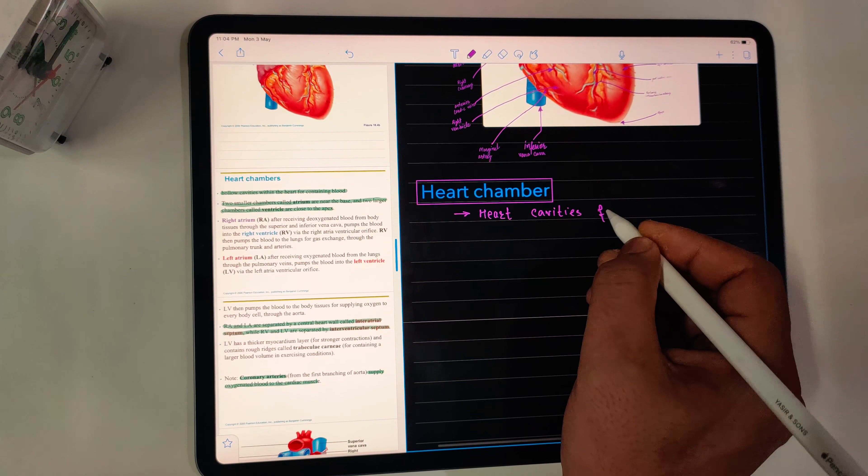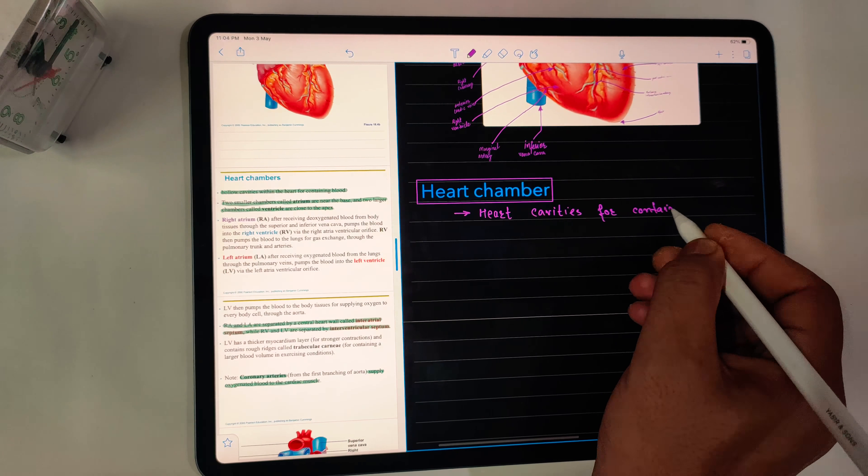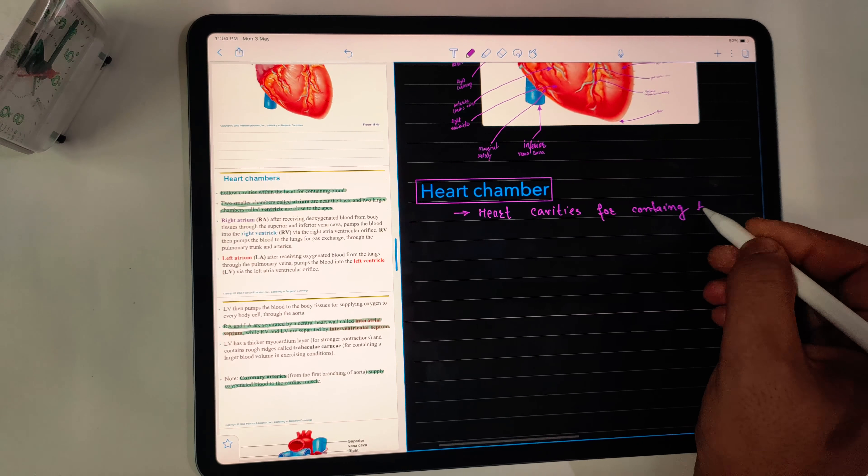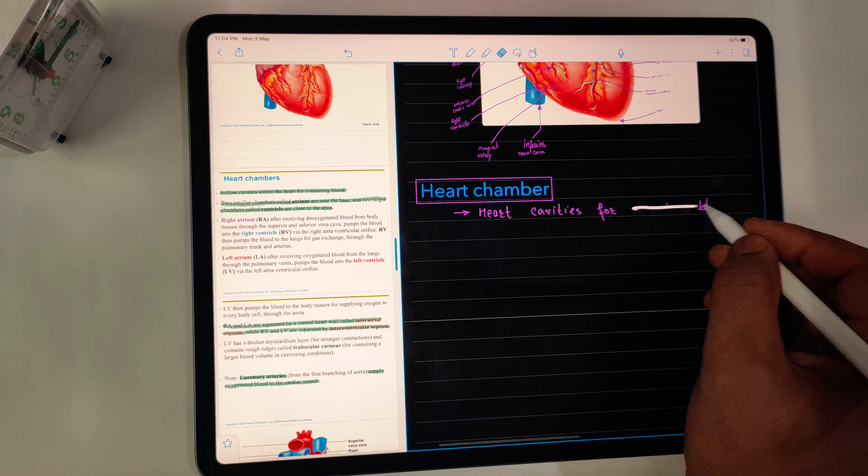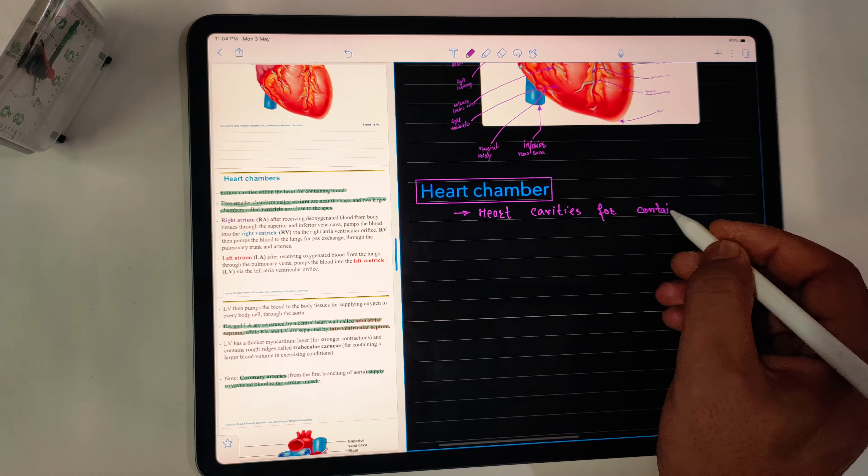And that could be very beneficial for science students, you know, for making diagrams and all that stuff.